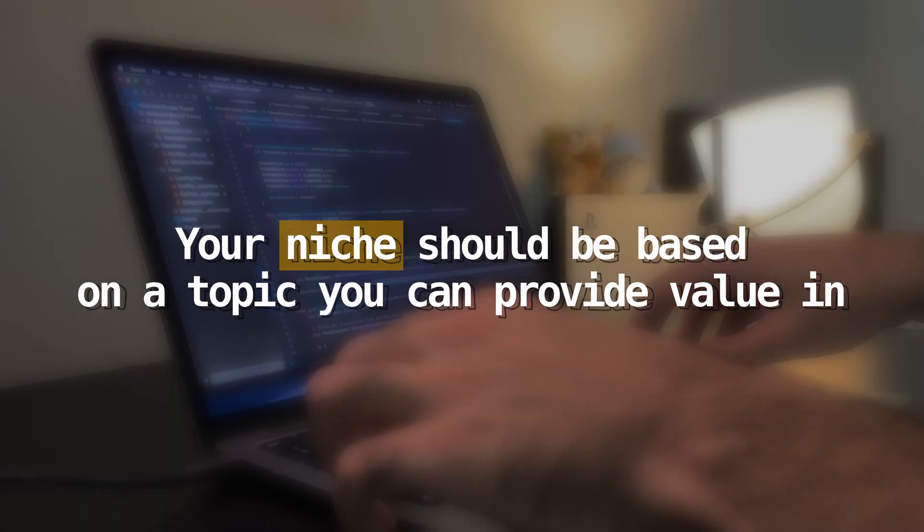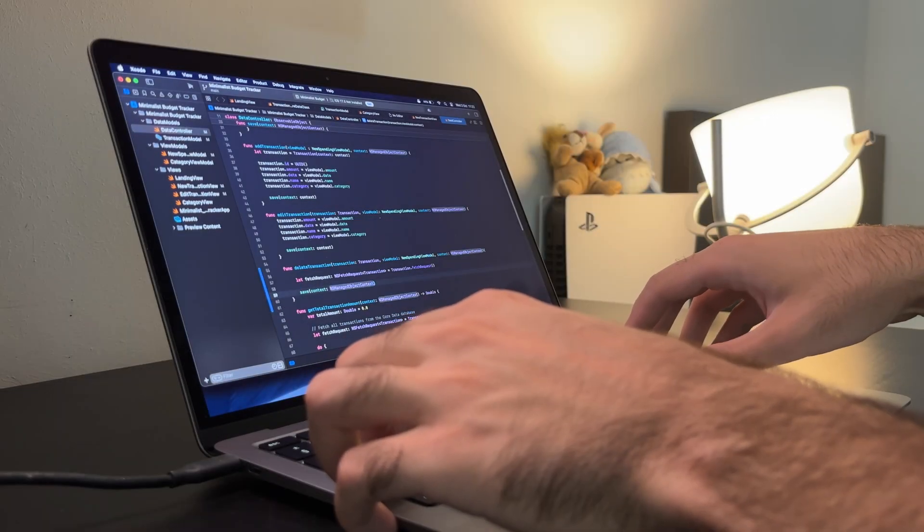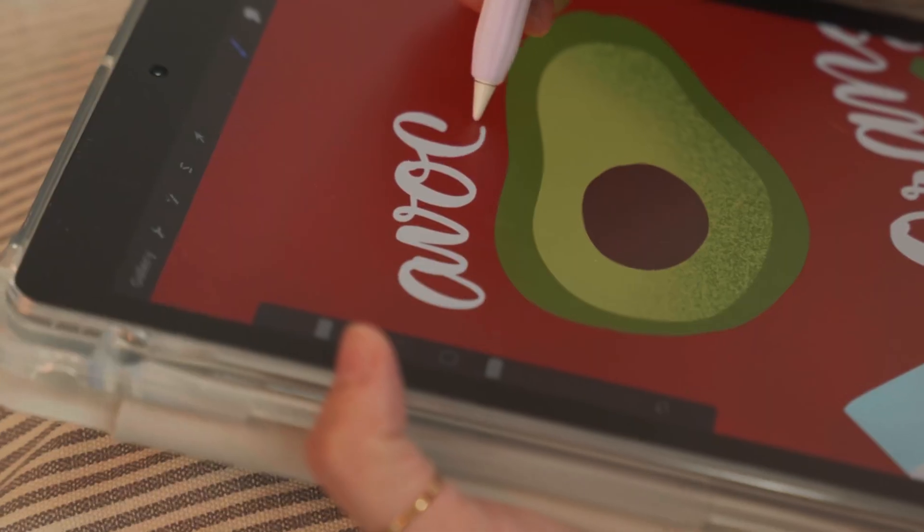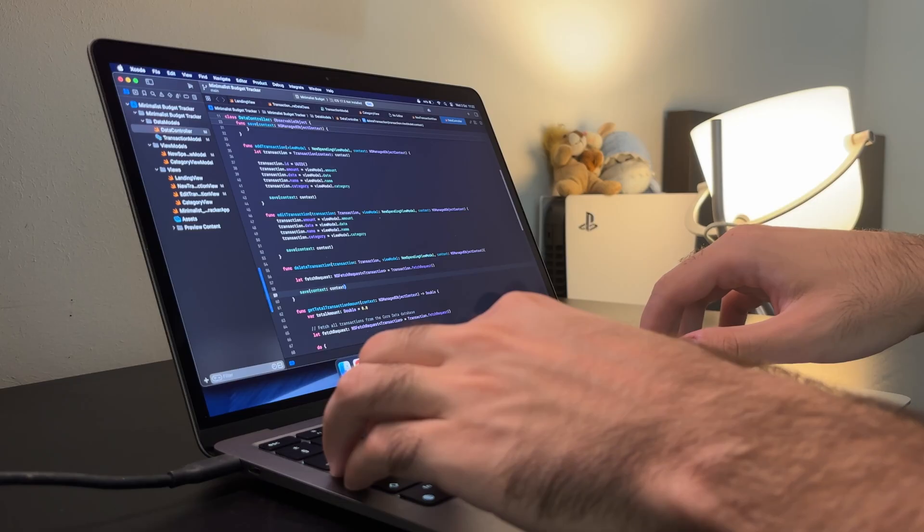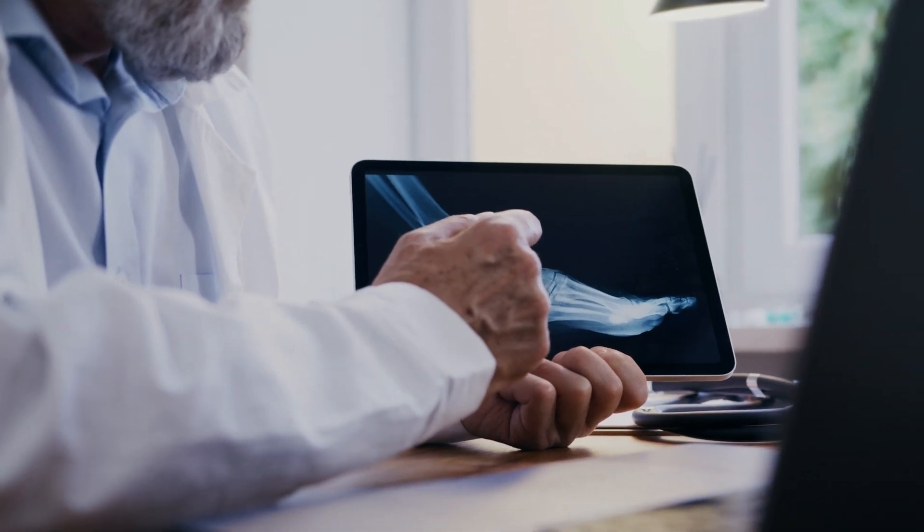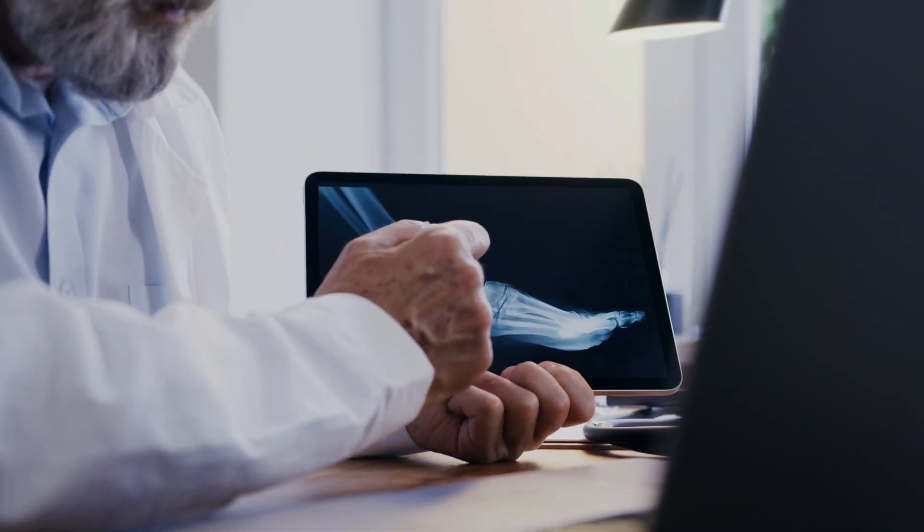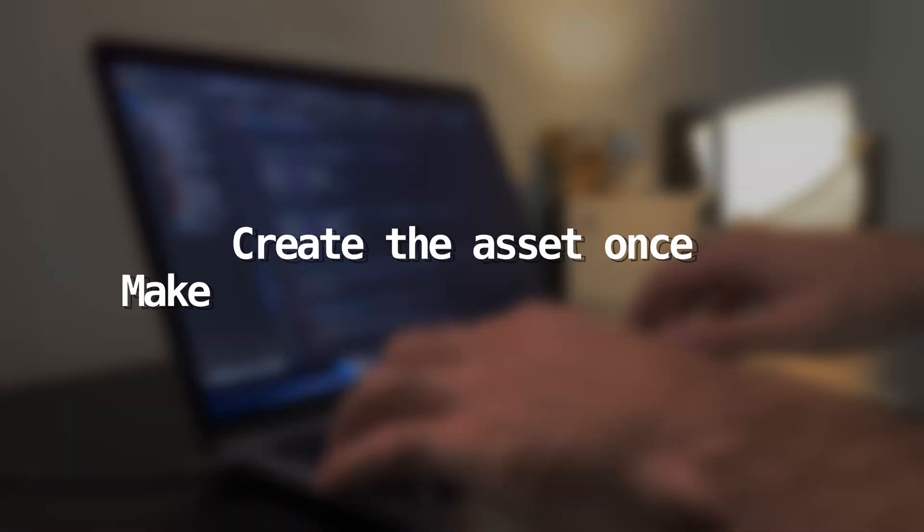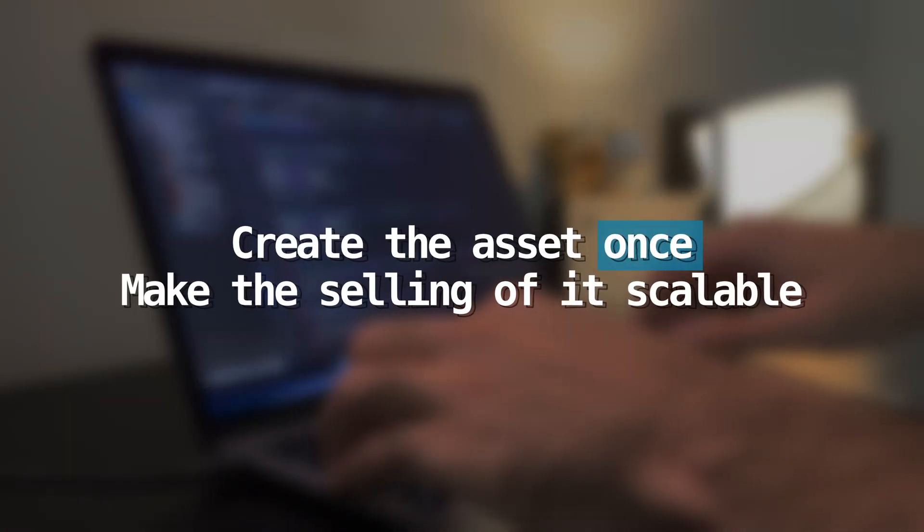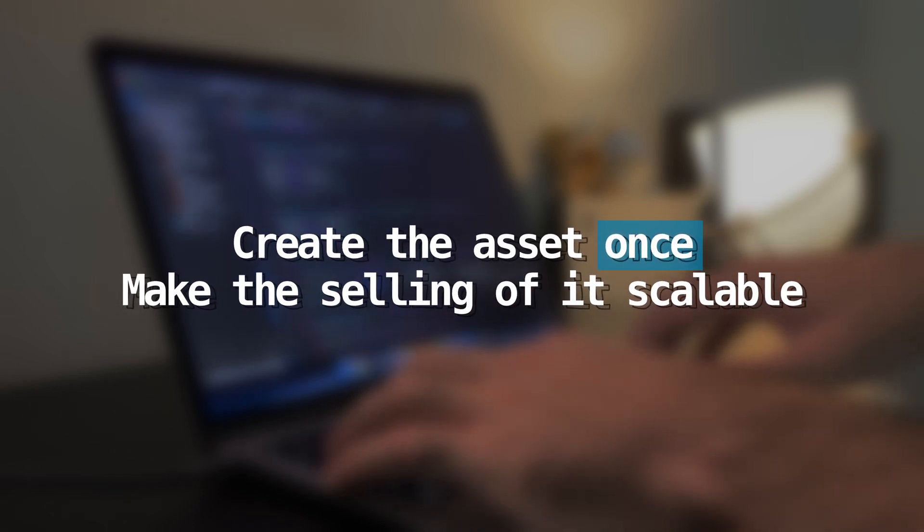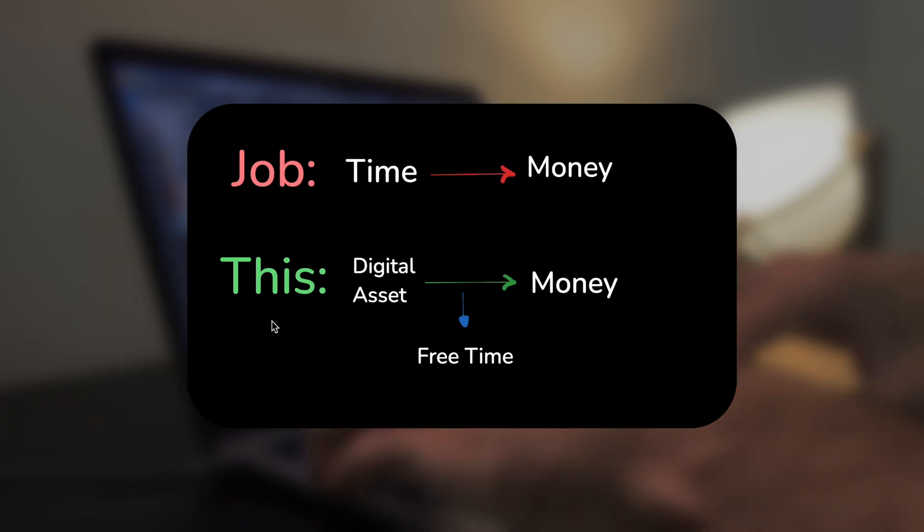Once you know this, you can create some sort of digital product that revolves around the topic. If you are an artist, you can create phone or laptop wallpapers. Maybe you studied medicine and you can create some sort of video material helping others pass their exams. The key thing you need to get right here is creating this asset only one time and then putting it up for sale somewhere where it can be bought by your target audience for a long period of time. This way, when you finish the product, your time will be detached from this source of income.